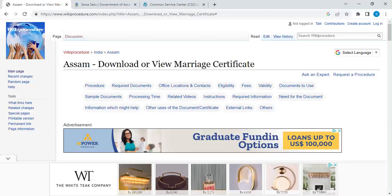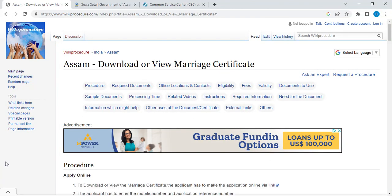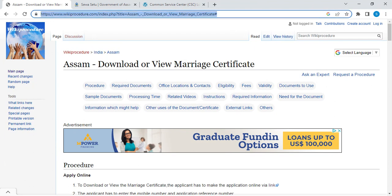Hi and welcome to another video of Wikki Proza channel. In this video we are going to see how to download or view a marriage certificate in Assam. The link highlighted right now is provided below the description of this video. Please click on the link to reach this page.